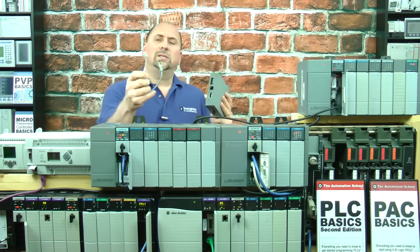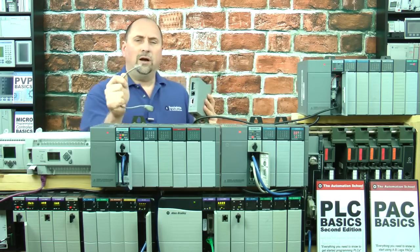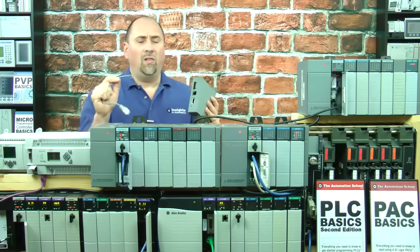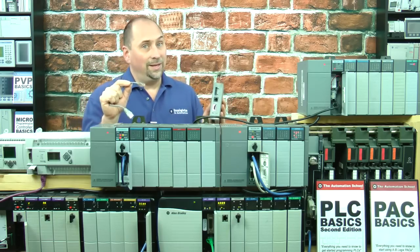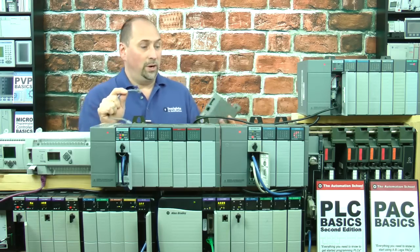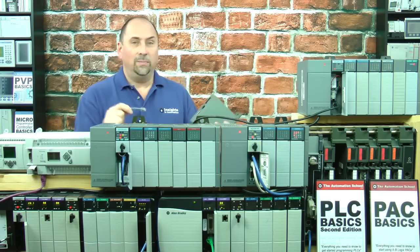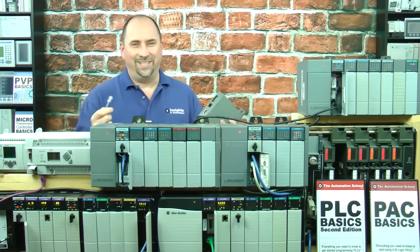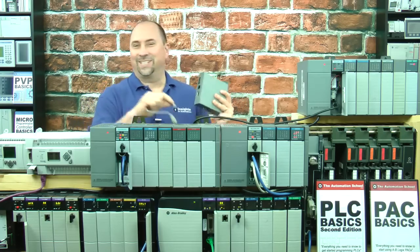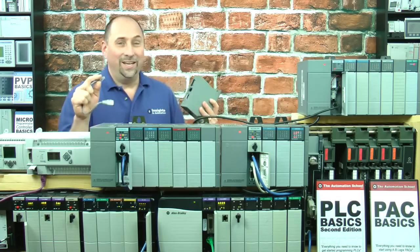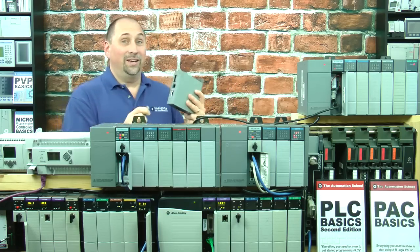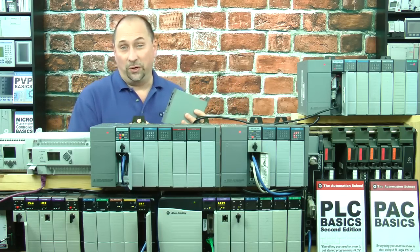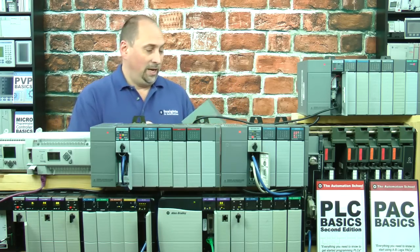That port is an RJ-485, a lot like an Ethernet port, and you may have some young people on your team who think it's an Ethernet port, but it's not. It's definitely an RJ-485 that is used for DH-485.